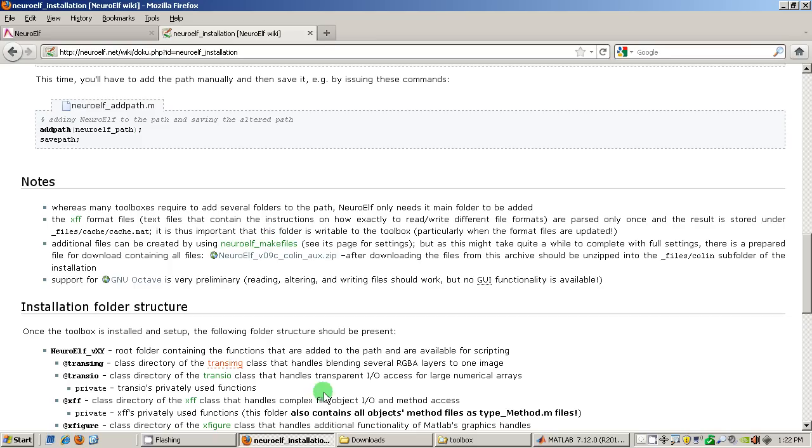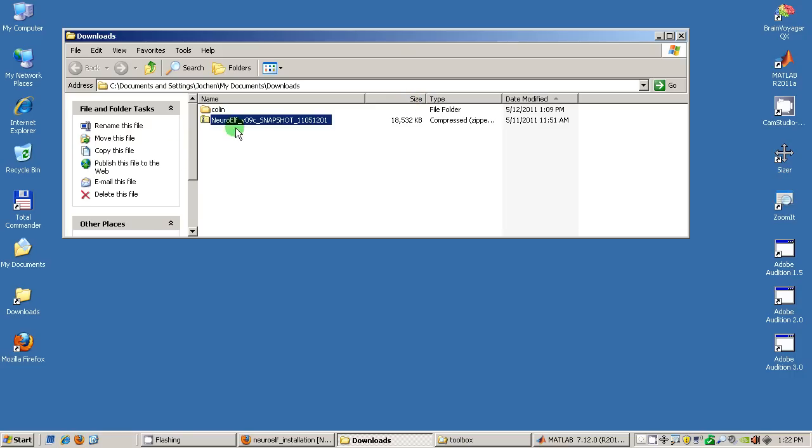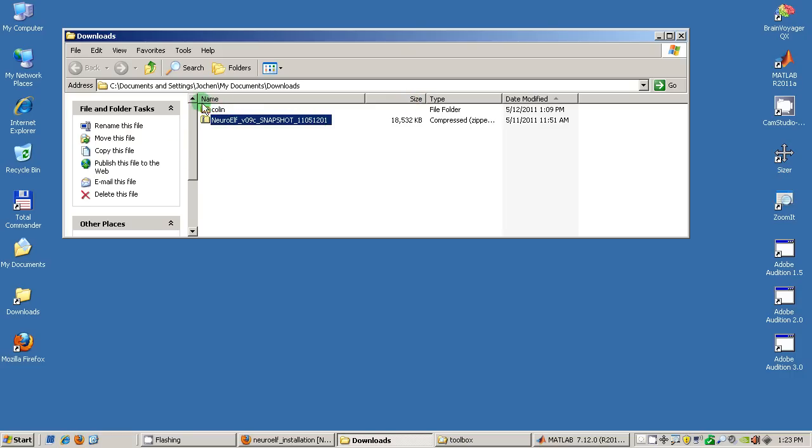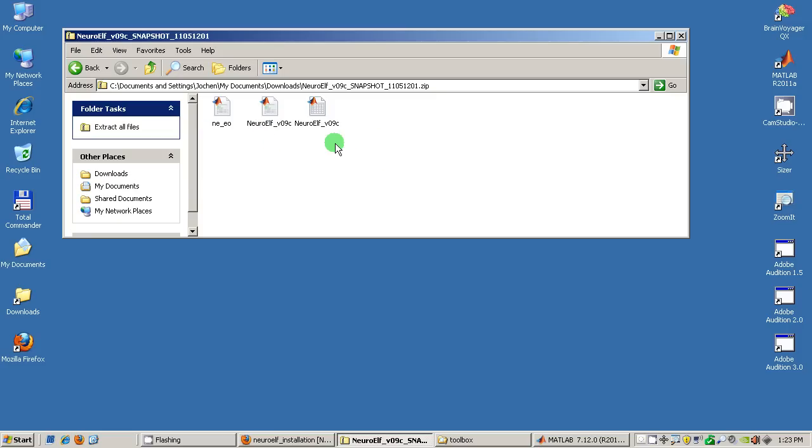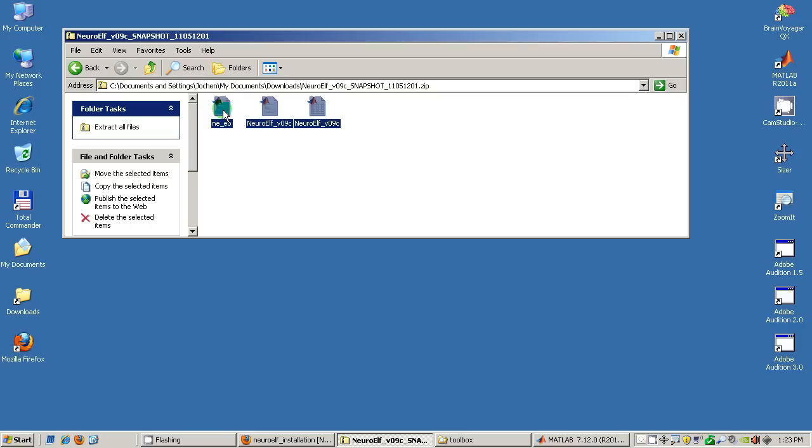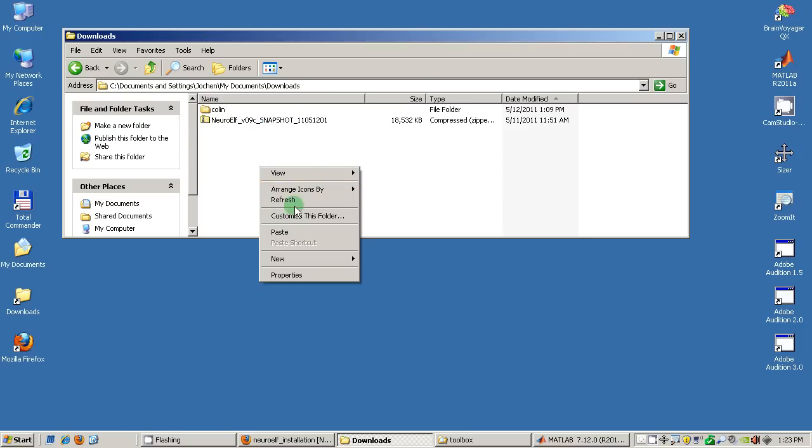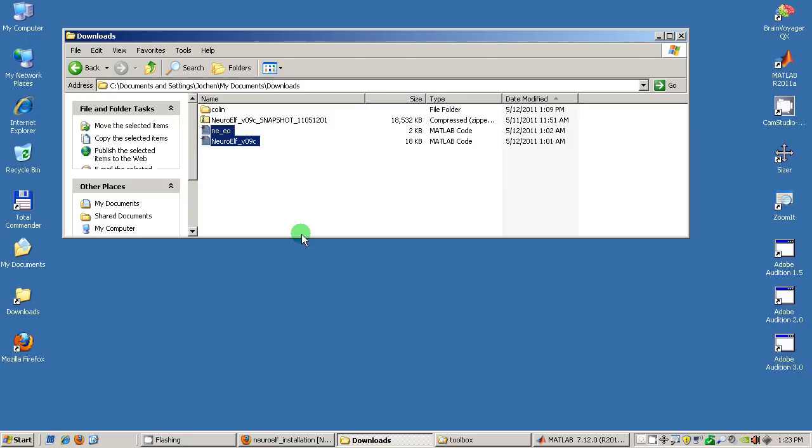So I am now switching to the folder that contains the downloads and as you can see there is the snapshot zip and I already unpacked this zip file with the additional files. I am now double clicking the zip file which does not in fact unpack the files but it simply shows them in a window and so I will copy them, go back to the downloads folder and then paste them so that I can actually use them from within MATLAB.